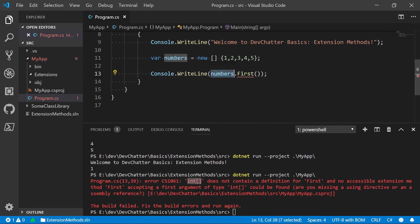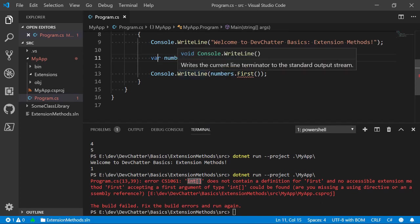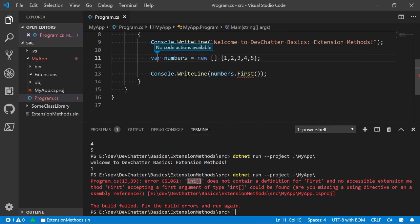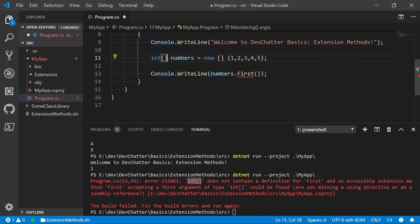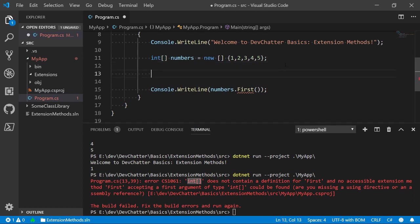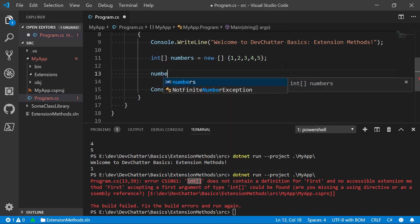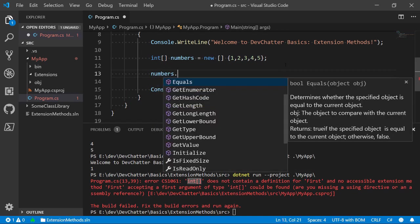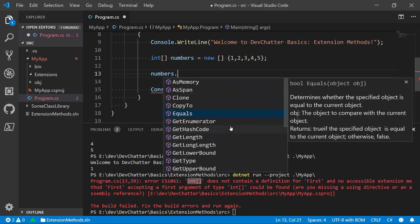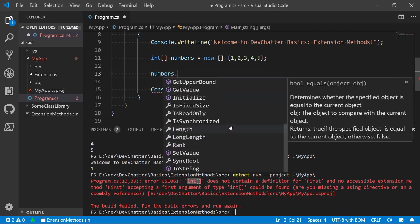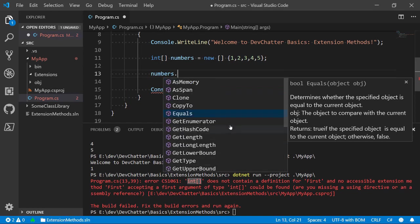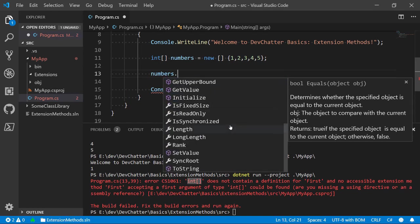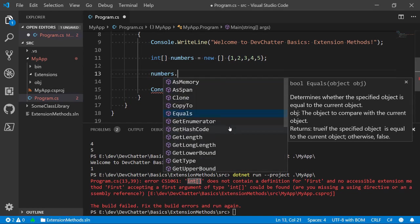So, we essentially have this first method that looks like it applies to an int array. Remember, numbers is an int array here. That's the type and I can display that right here just to make sure that's clear. So, that's an int array. It doesn't have a first. So, let's see what methods it does have. If we type in this and take a look at the IntelliSense, you'll see this is the set of methods that exist on the int array with our current version of dotnet and C#.